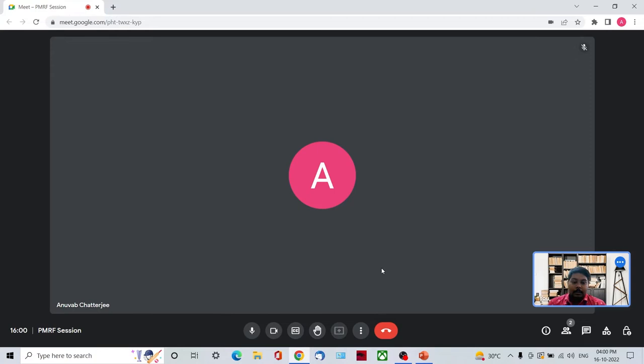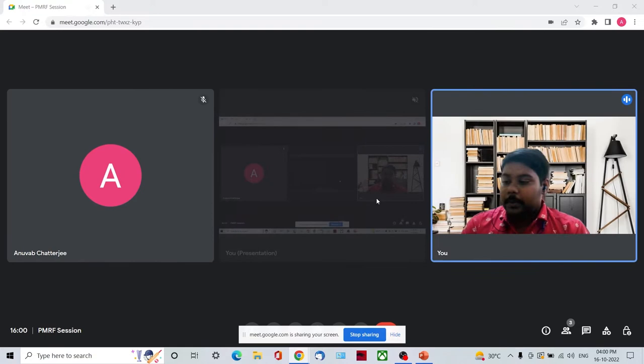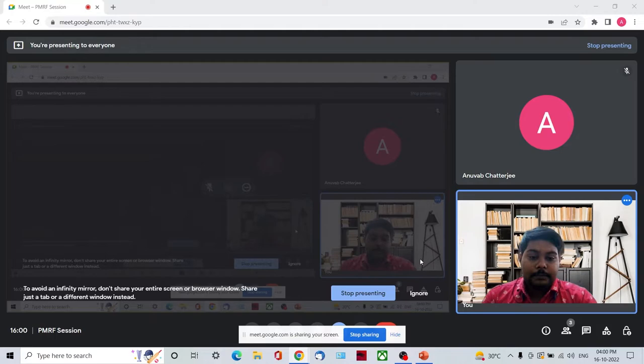Welcome everyone. We will get started. It is 4 o'clock. I hope my screen is visible to everyone out there.